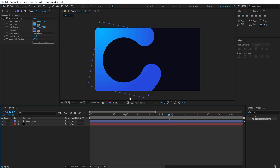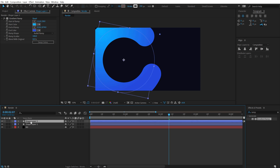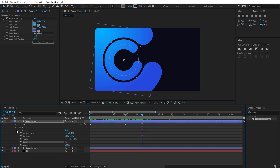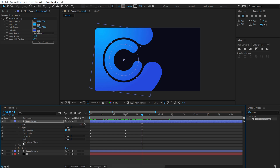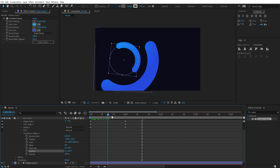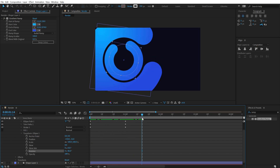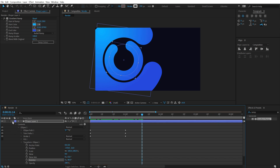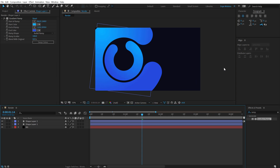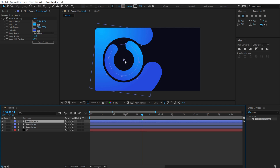Now duplicate the shape with Ctrl+D. Hit S to bring down the scale and scale it down for a second shape. Jump into Content > Transform Ellipse One, where there's another rotation property — rotate it in a different direction for a cool animation. Move the gradient ramp points to a different position for variation. Duplicate again with Ctrl+D to create more copies.